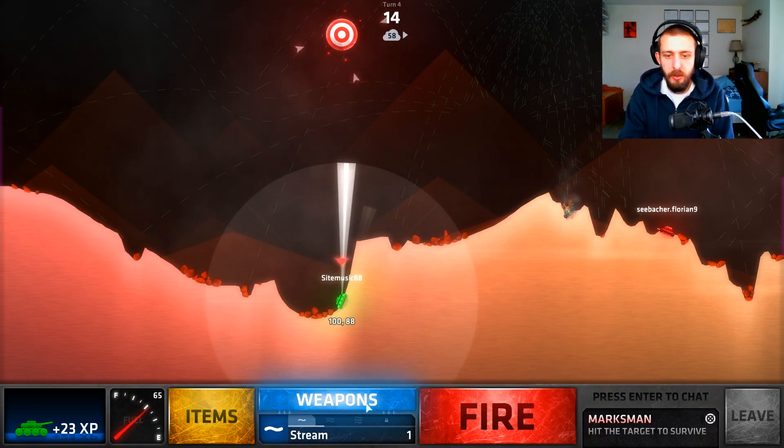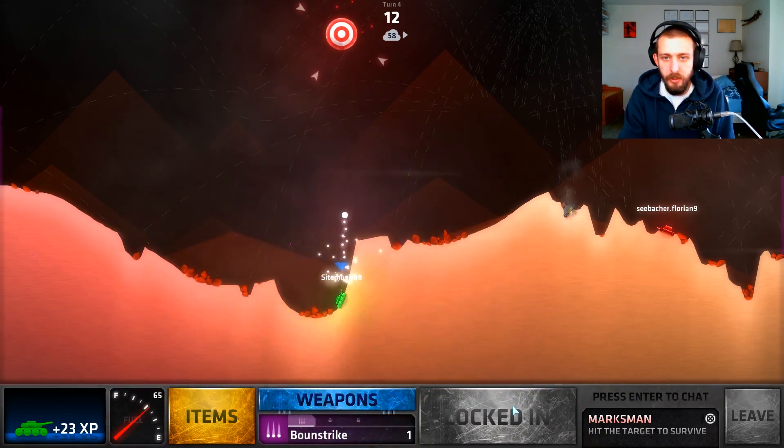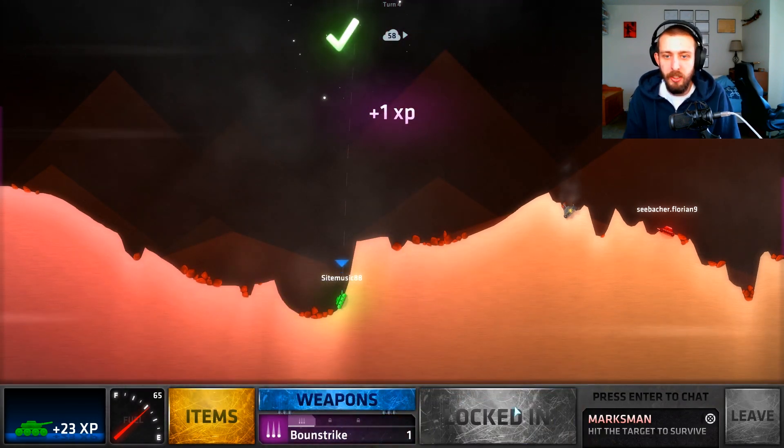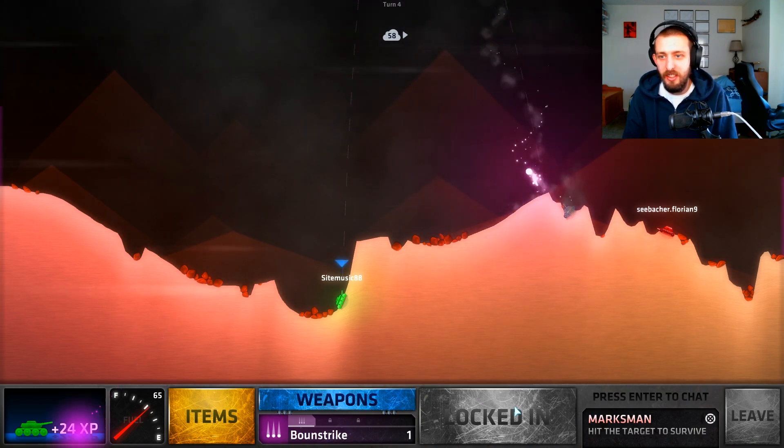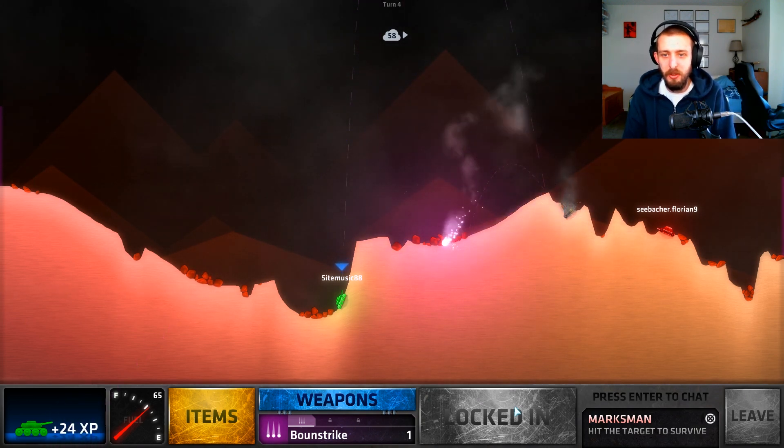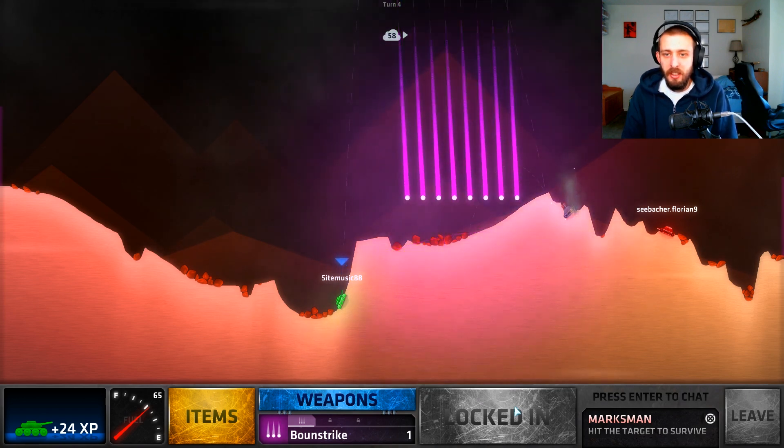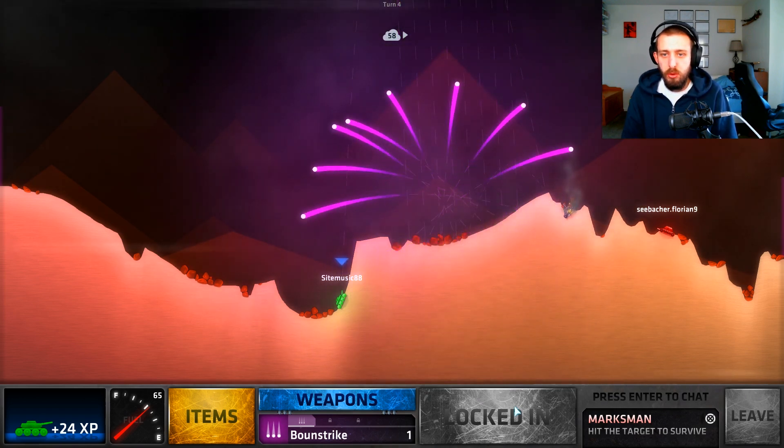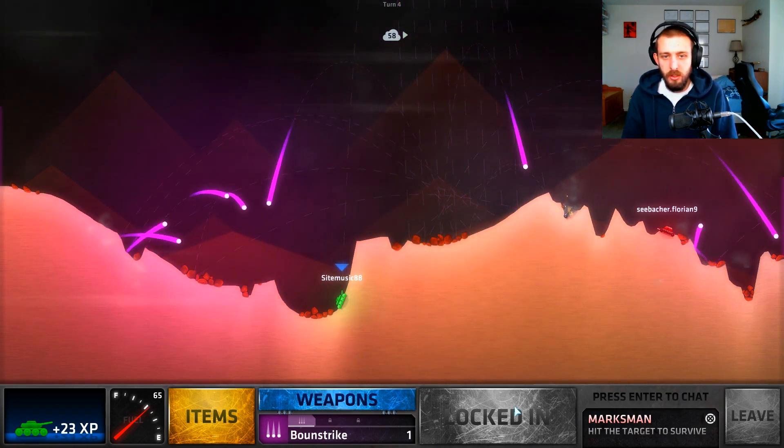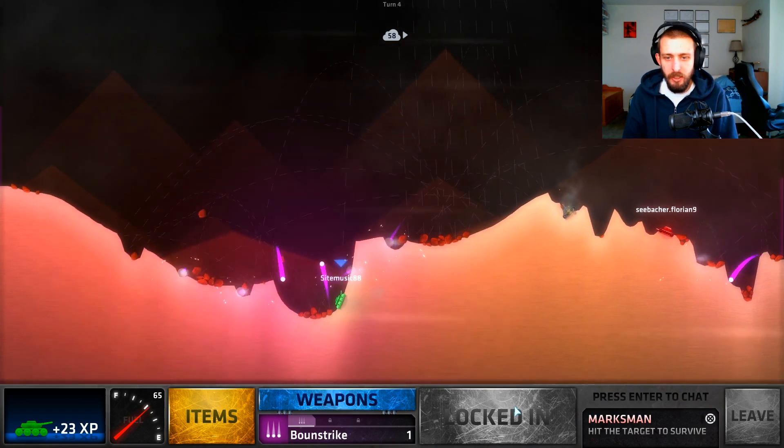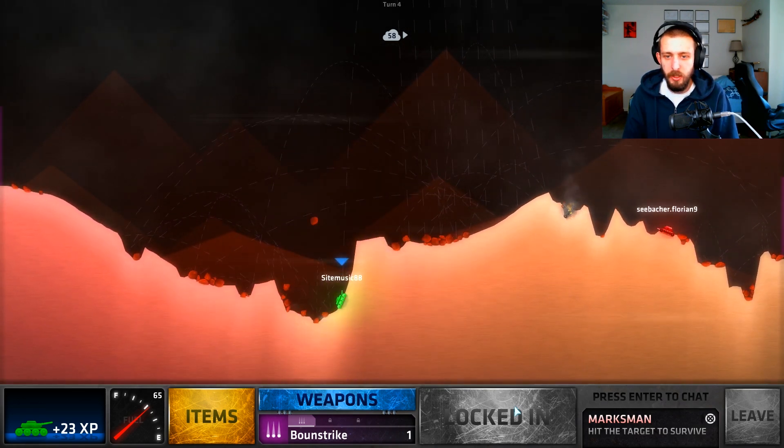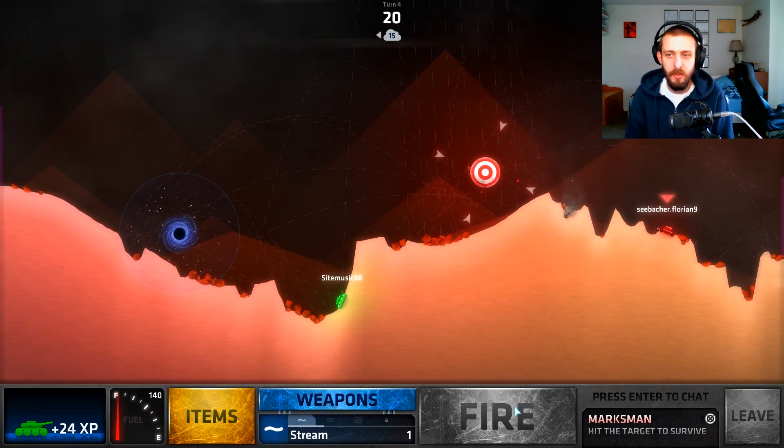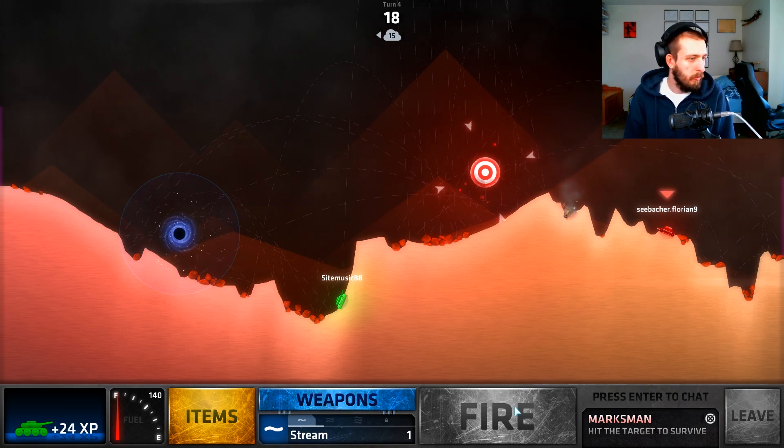This is totally not hitting anyone. Oh my goodness, I almost missed. Oh my goodness, that was so close.